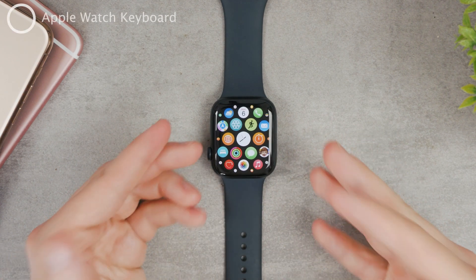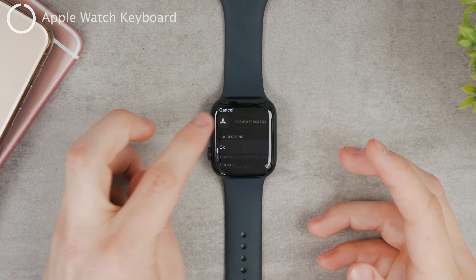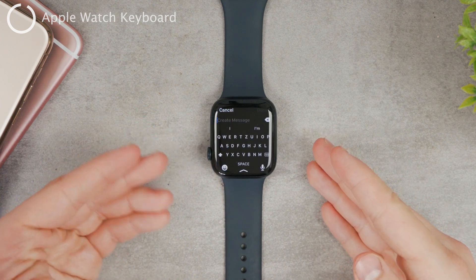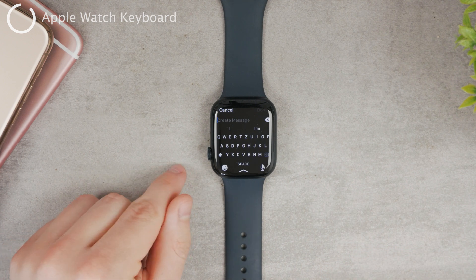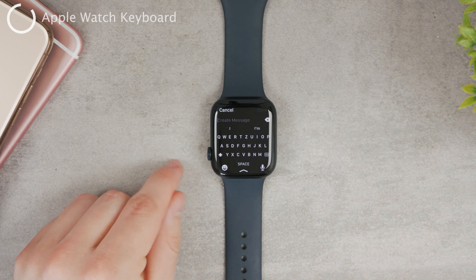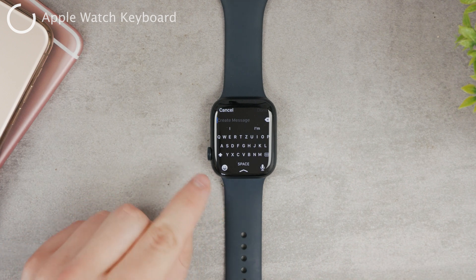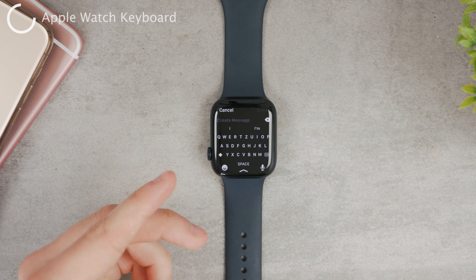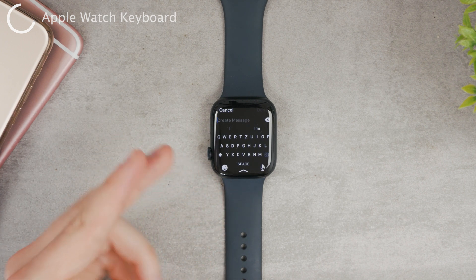First of all, there is the keyboard. However, the keyboard is kind of limited as it's not supported on every single version of the Apple Watch. It only works on the Apple Watch Series 7, 8, and all the later models like the Ultra.